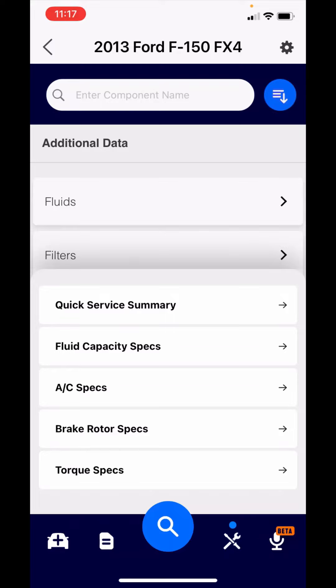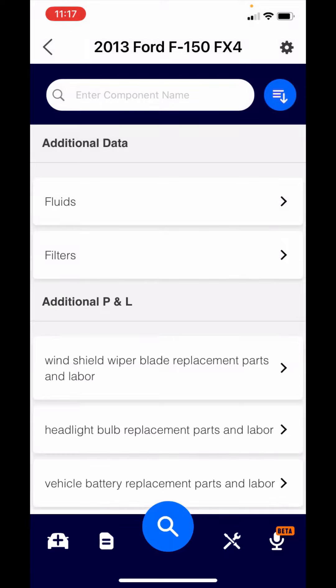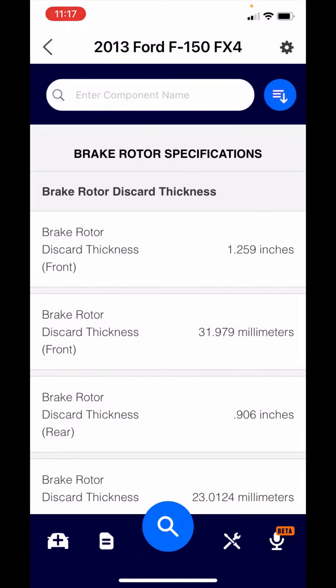Just to show you brake rotor specs, this is common. There's your discard thickness if you're trying to determine if you're going to replace or reface your brake rotors.